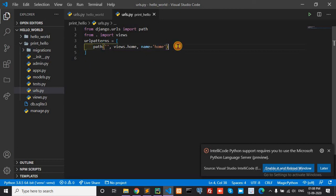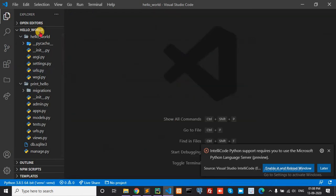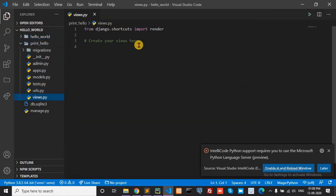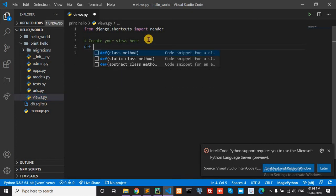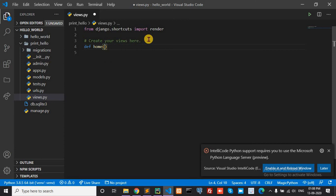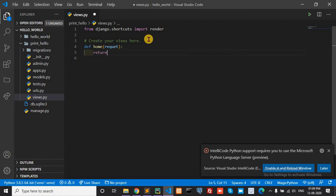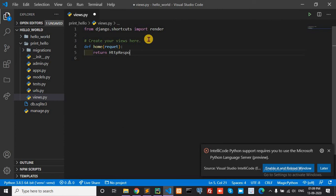Go to the views and define the home function. Define home with request parameter. Return HttpResponse with 'Hello World'.